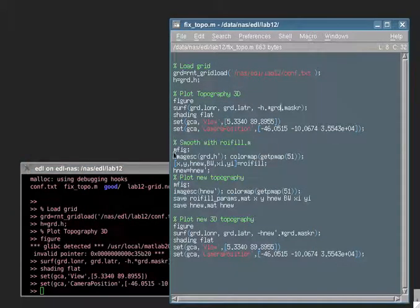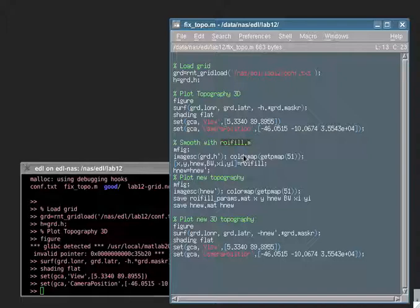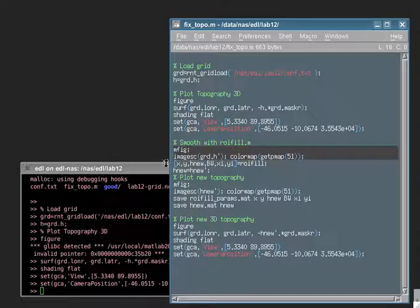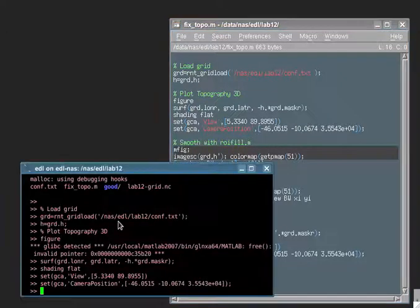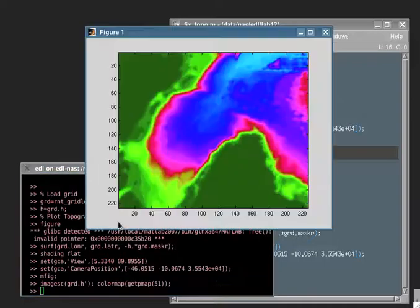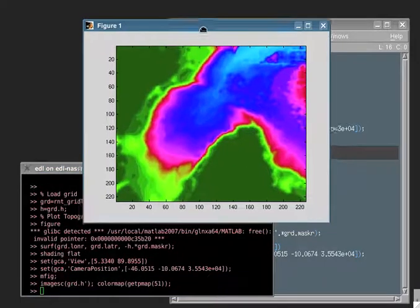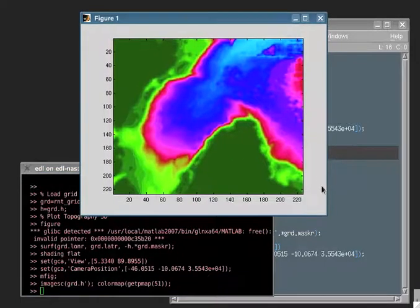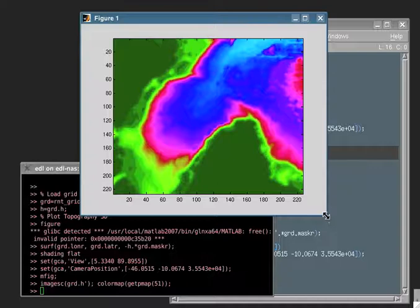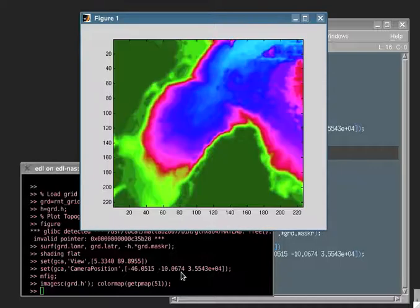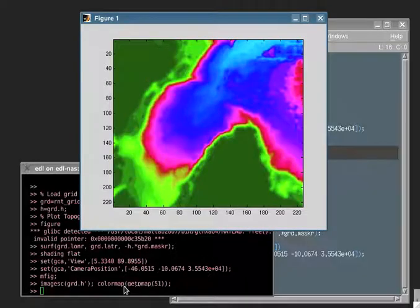Let's go back here. And I'm going to use a function that's called ROYFIL, which is from the image processing toolbox. So the first thing that I'm going to do, I'm going to re-plot the topography here. And I'm going to use a different type of color bar so that the features are a little bit more evident. This is a color bar that you get from the RNT toolbox. It's getpmap51.